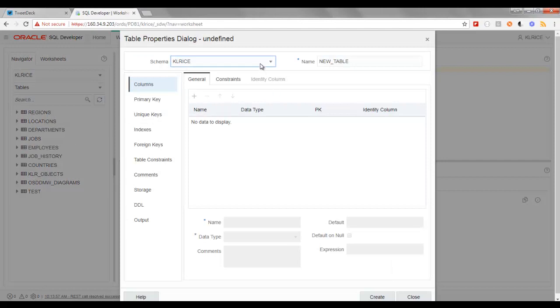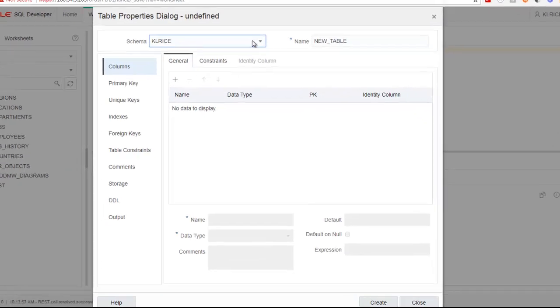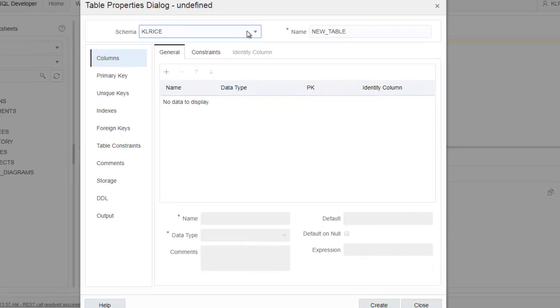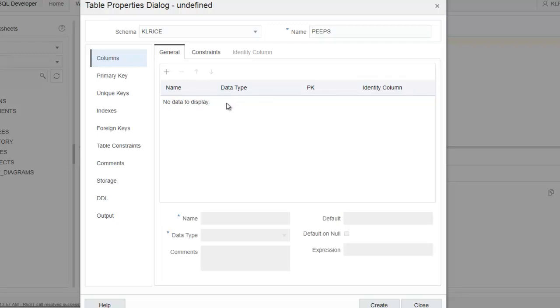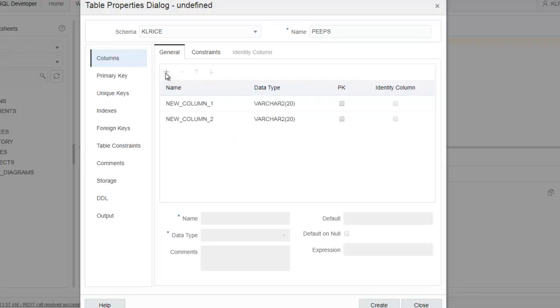By default, we're going to create this table in the existing schema, or the schema that you're logged in as. We'll need to give it a new name. Please don't take this exercise as an example of proper database design, or normal forms, or data modeling. I'm just going to show you the mechanics of the dialog itself. So, let's add a few columns to this table.